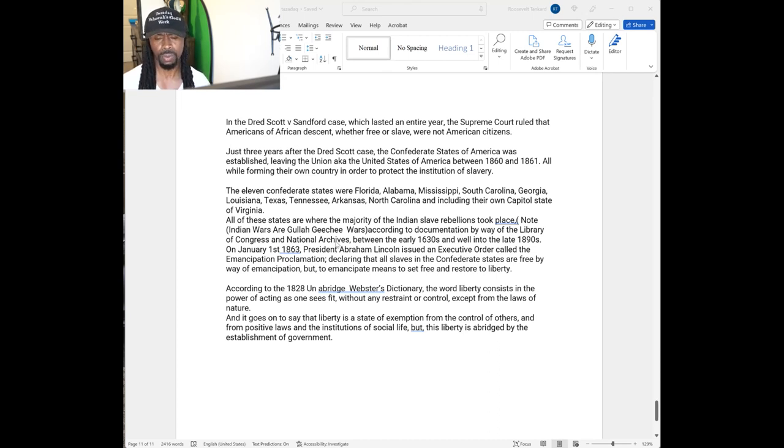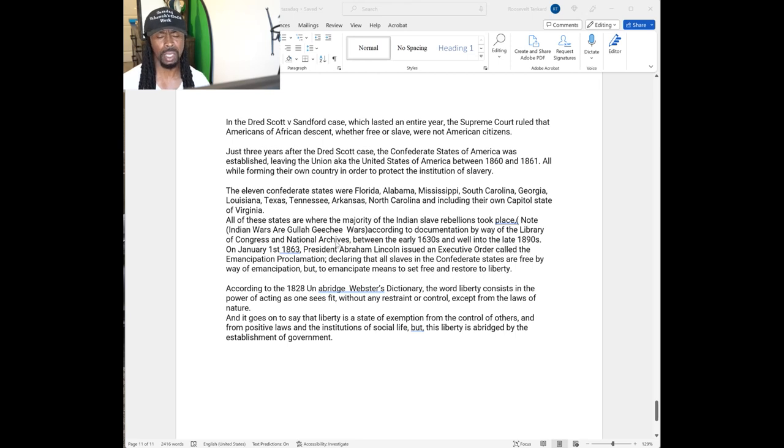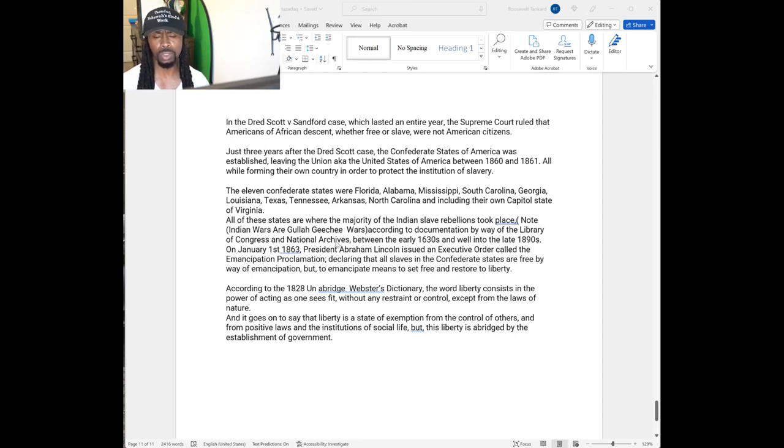All of these states are the majority where these so-called Indian Wars was fought. These Indian Rebellions is a misnomer for the word indigenous. The indigenous people were the Gullah Geechee people. These wars were fought. They called them the Indian Wars.